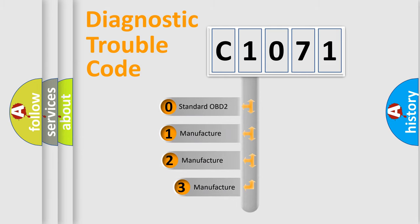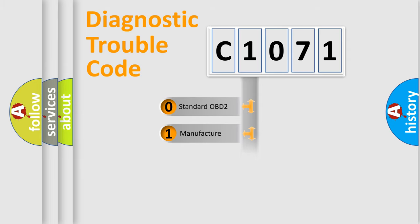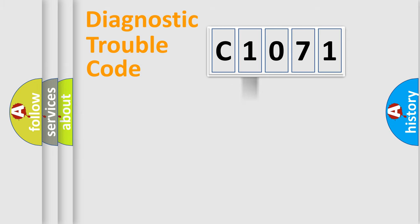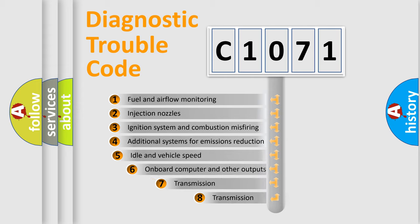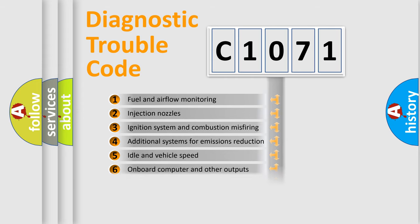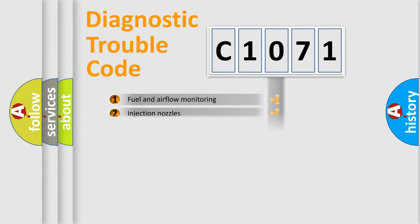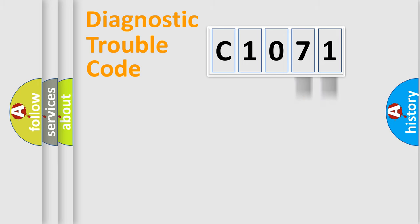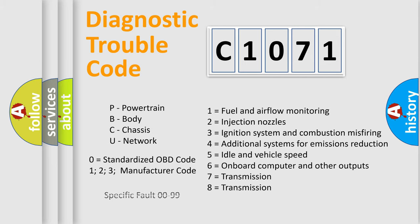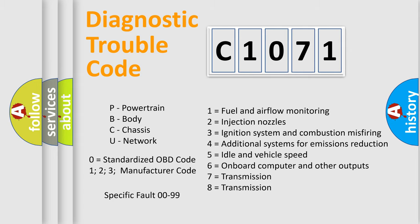If the second character is expressed as zero, it is a standardized error. In the case of numbers 1, 2, or 3, it is a manufacturer-specific error. The third character specifies a subset of errors. The distribution shown is valid only for the standardized DTC code. Only the last two characters define the specific fault of the group. Let's not forget that such a division is valid only if the second character code is expressed by the number zero.